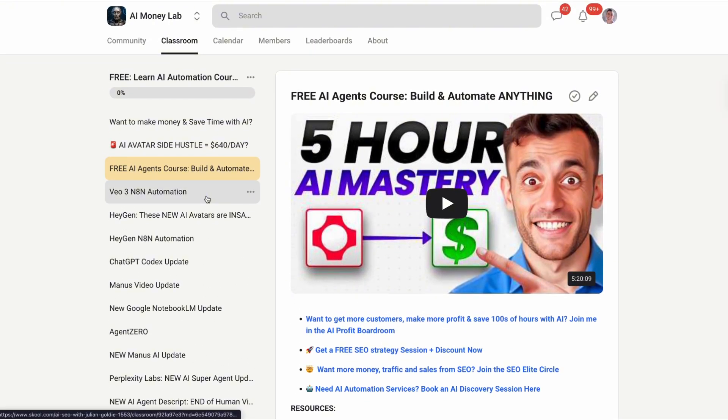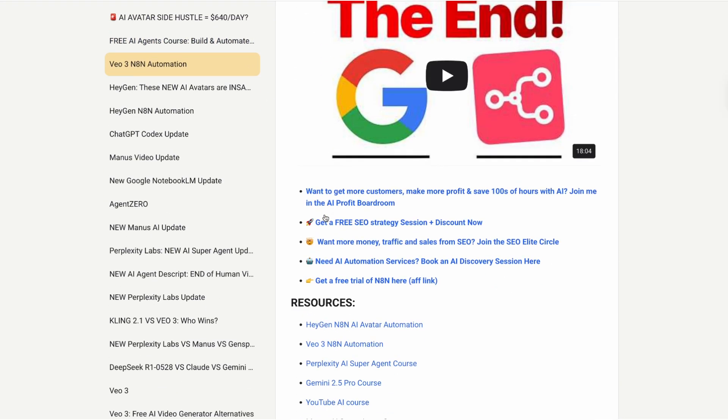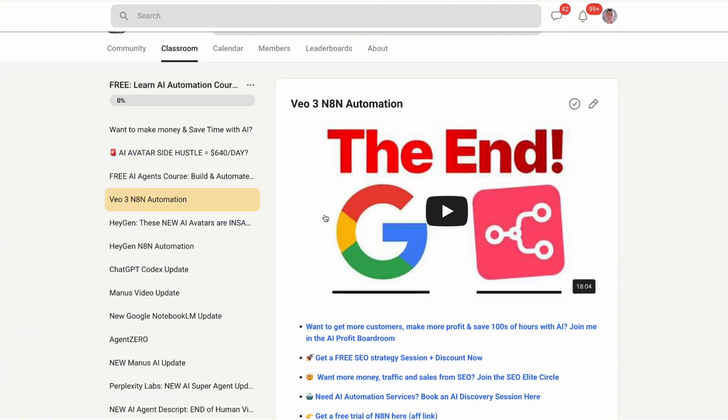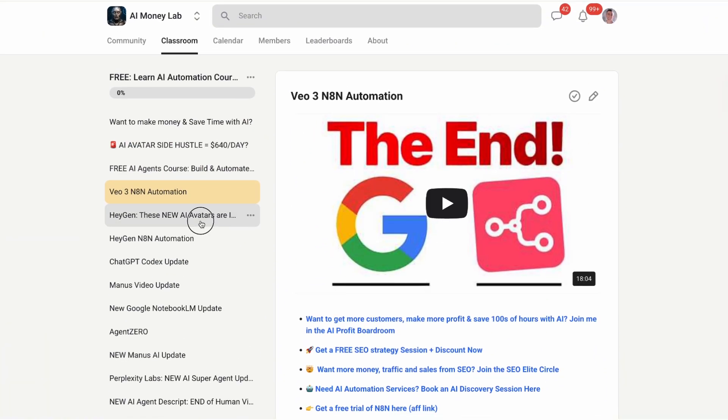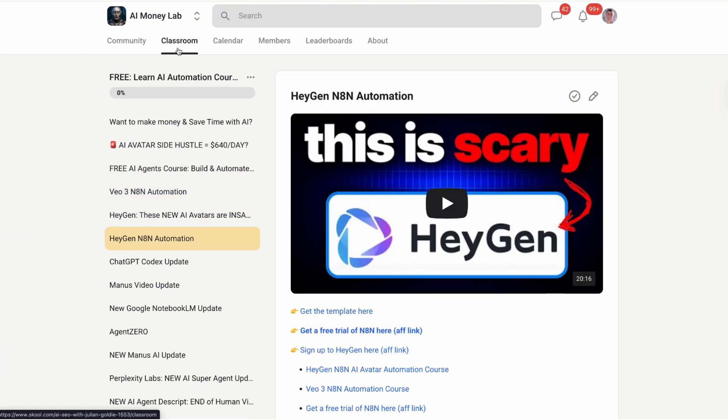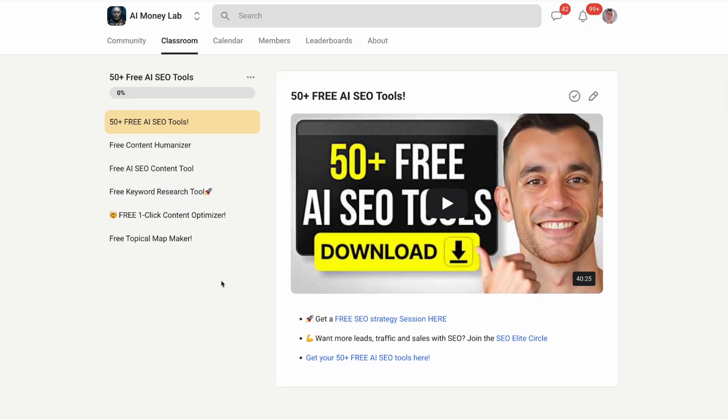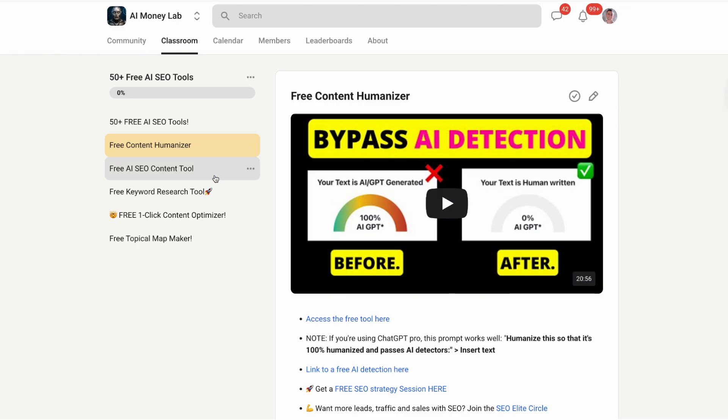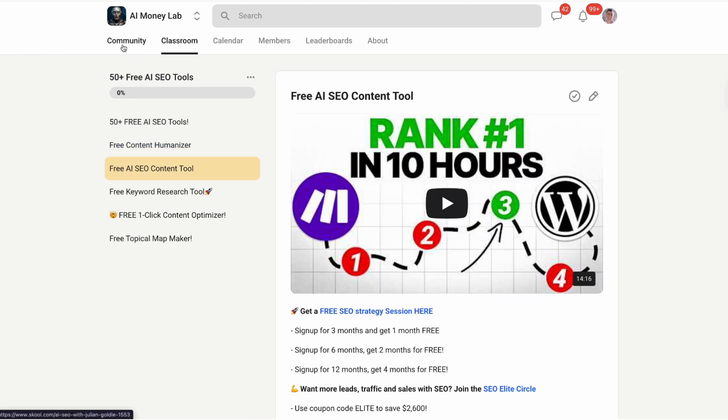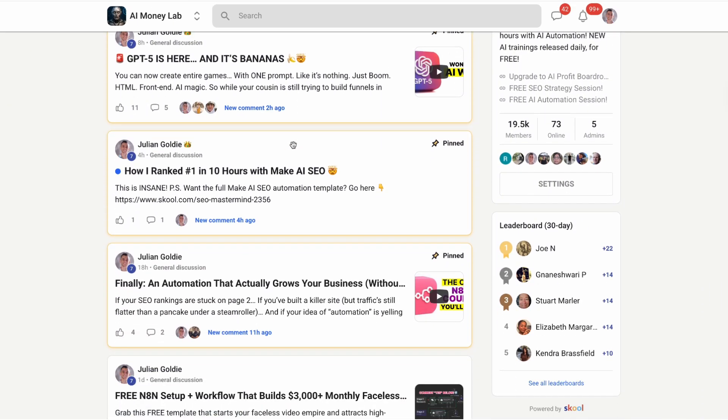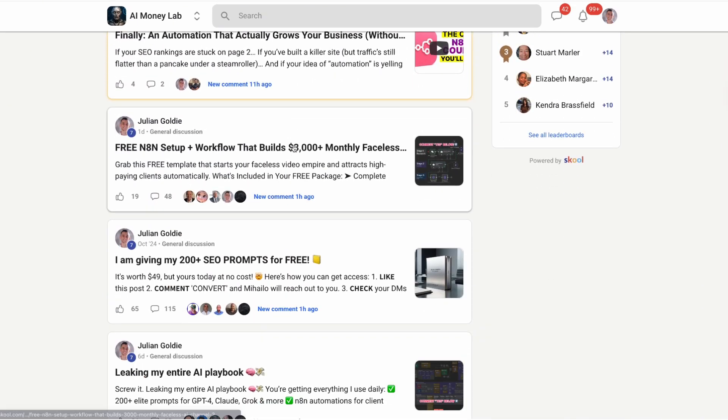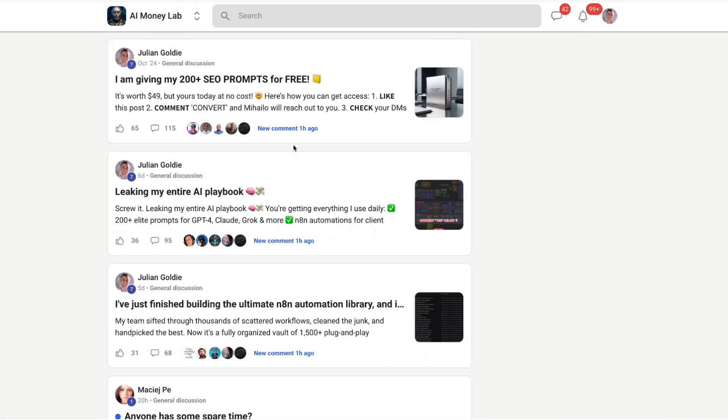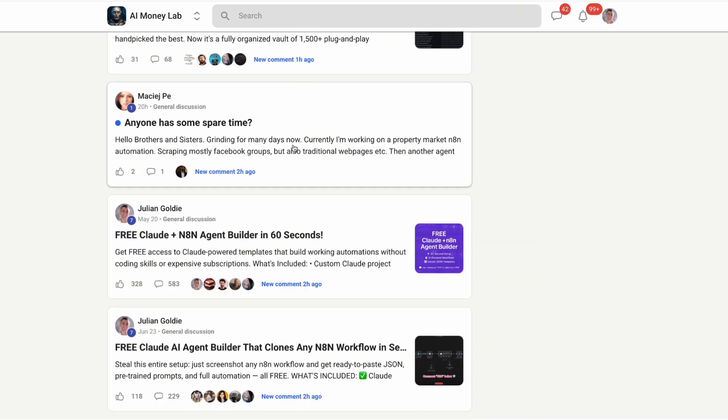This Microsoft Copilot quiz update is just the beginning. AI is transforming how we learn, how we work, and how we grow our businesses. The question isn't whether AI will change your industry - the question is whether you'll be ready when it does. Start with this quiz feature, test it out, see what it can do. Then think bigger, think about how AI can transform every part of what you do. The future is here, the tools are ready. The only question left is what you're going to do with them.